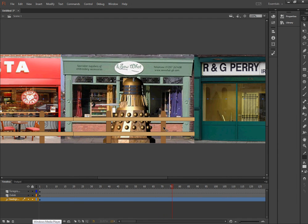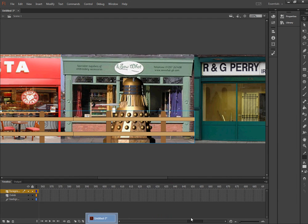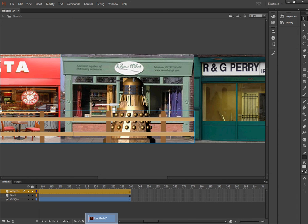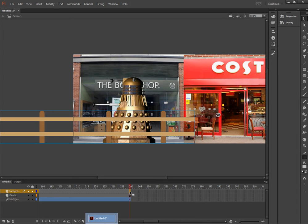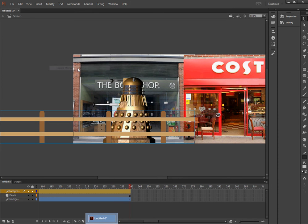Now the fence, I also want to animate. So I need to move to the end of the animation on the foreground. And I want to right mouse click and create motion tween.